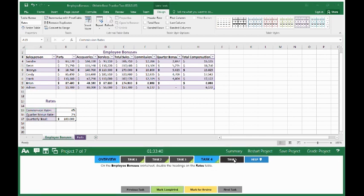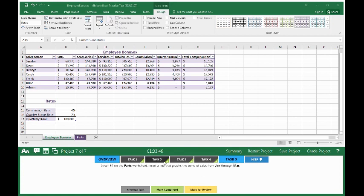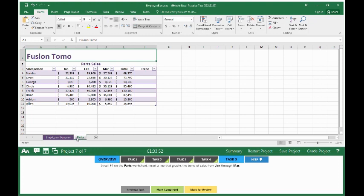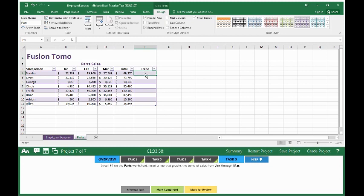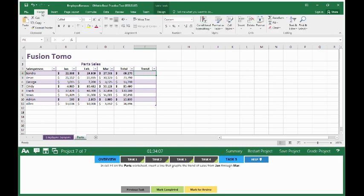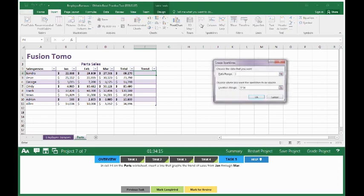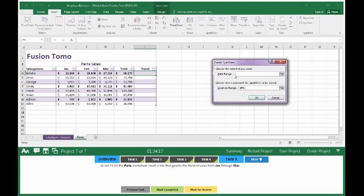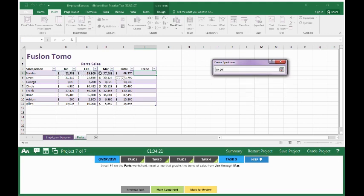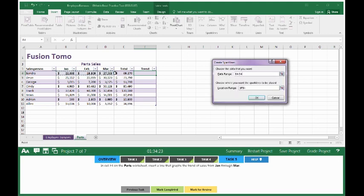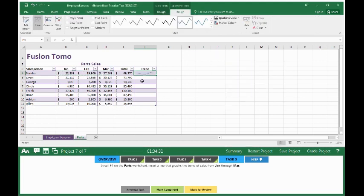Move on to Task 5. In cell F4 on the Parts worksheet, insert a line that graphs the trend of sales from January through March. Click on Parts. We're looking for cell F4. Go to the Insert tab, insert a line. The data range is going to be from January through March. The location range where we're going to put the sparkline is F4, and it has it labeled already. Click OK and you'll see your spark line. Click on mark completed. Grade your project.